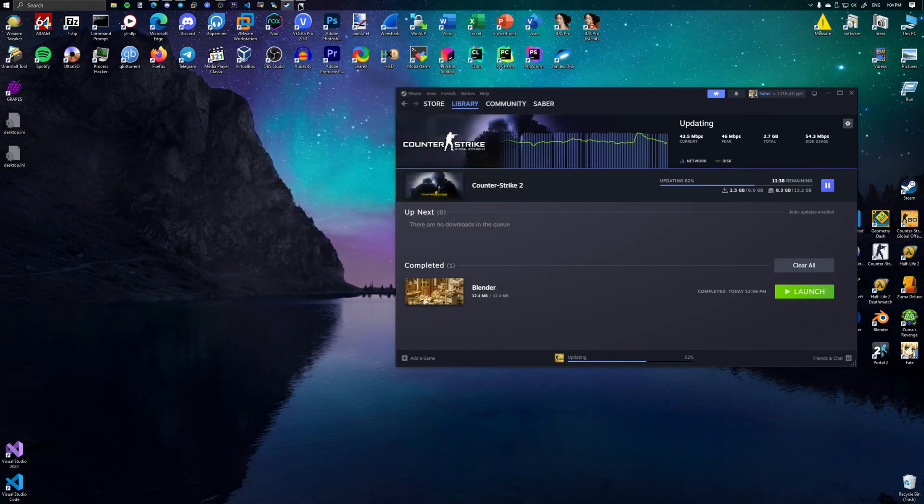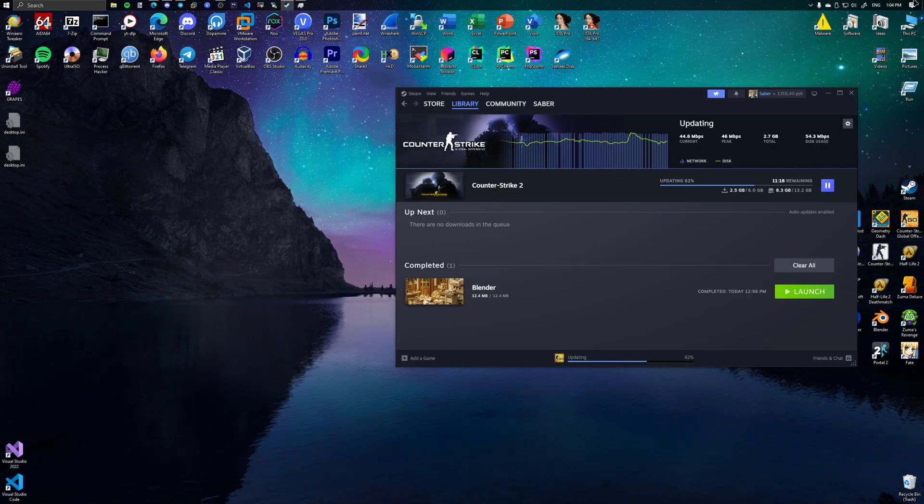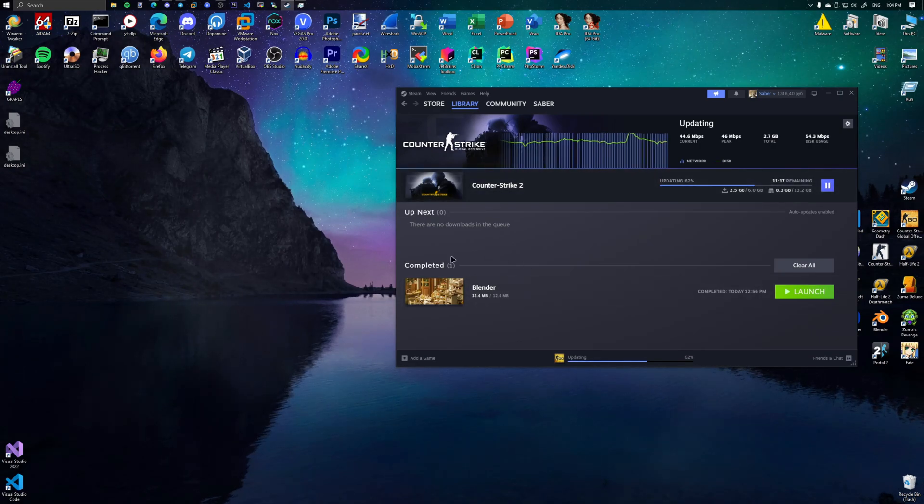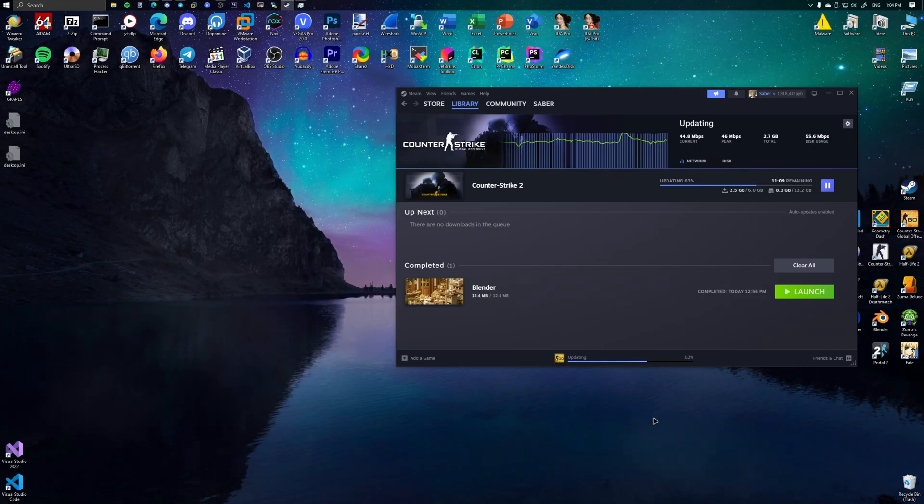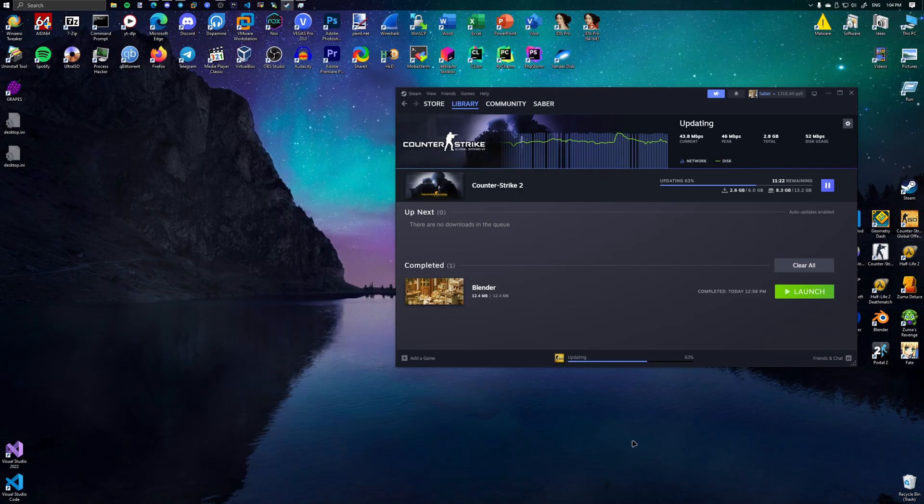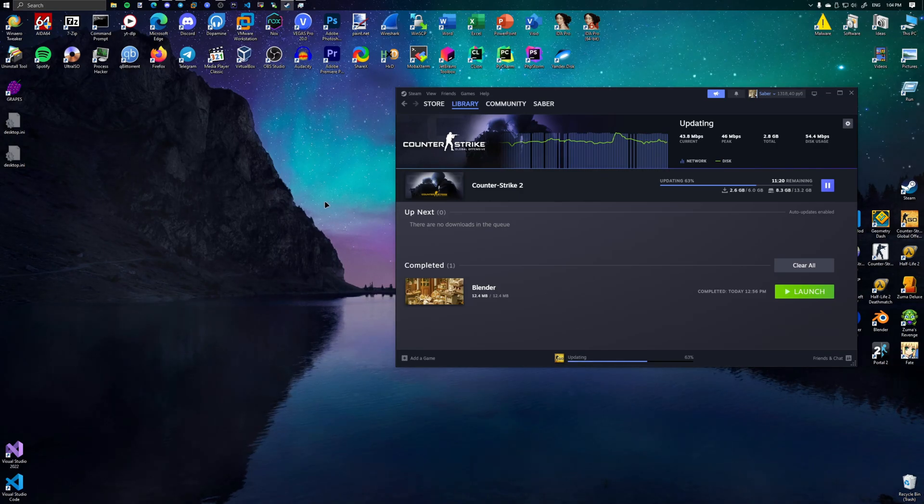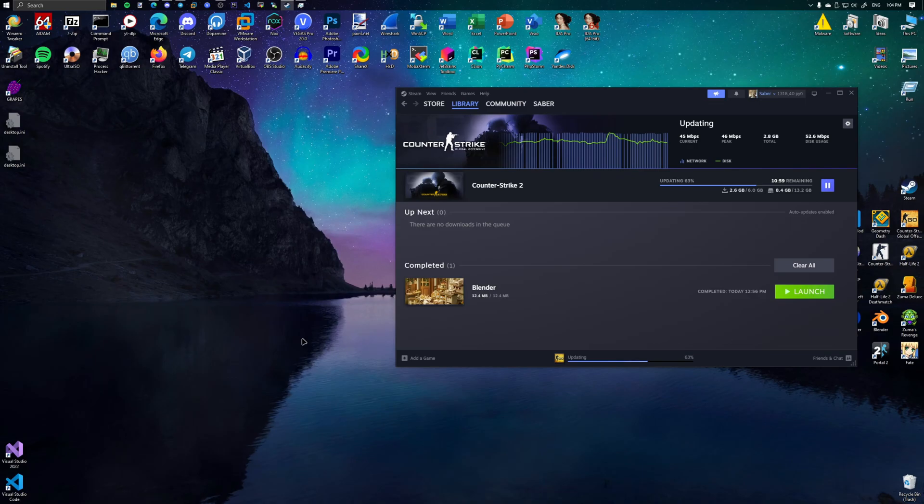Let me hover over it. Nope. It's frozen. The taskbar is frozen and I can't help it. But as long as Counter Strike 2 is downloading, I'm down. I think I'll have to reboot the computer for this to fix. If it doesn't fix after I reboot, we're gonna have some issues.